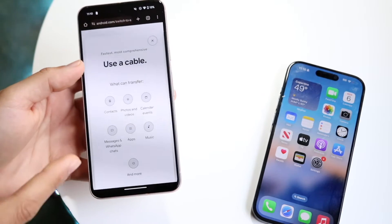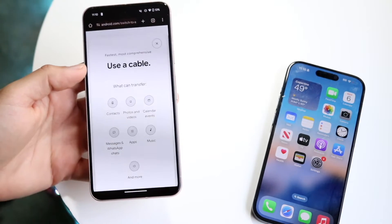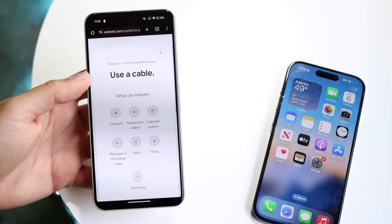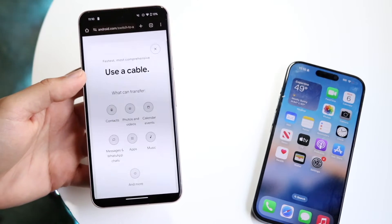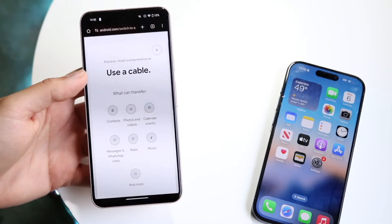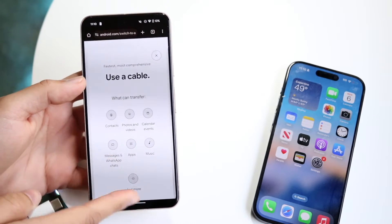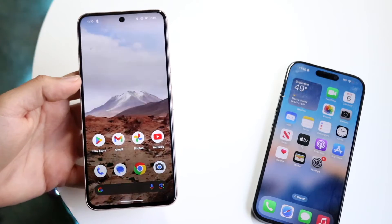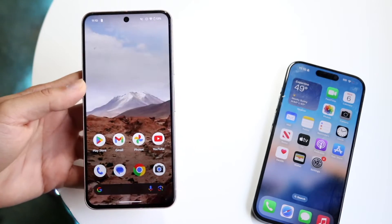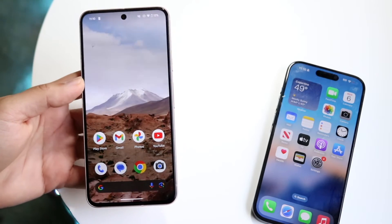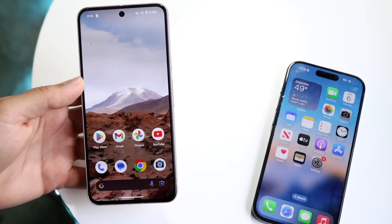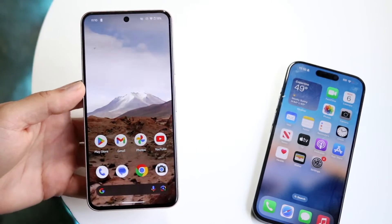The first thing you're going to want to do is make sure your Android phone is a brand new phone. If you're using a phone that's already set up, like this one, it may not be able to do it, so just keep that in mind.